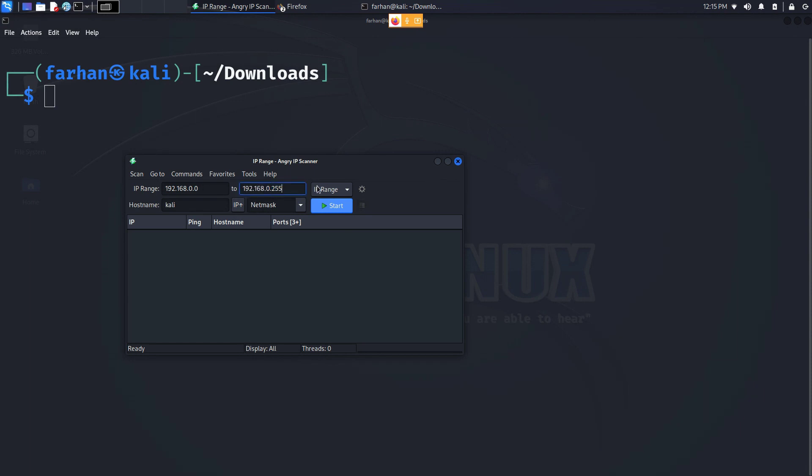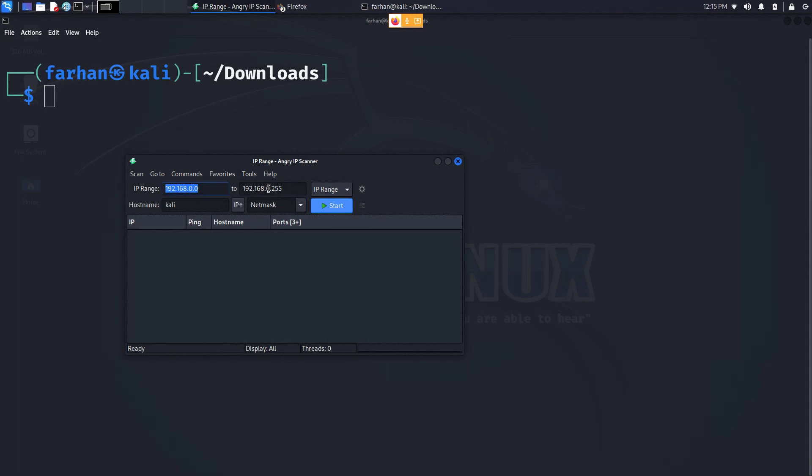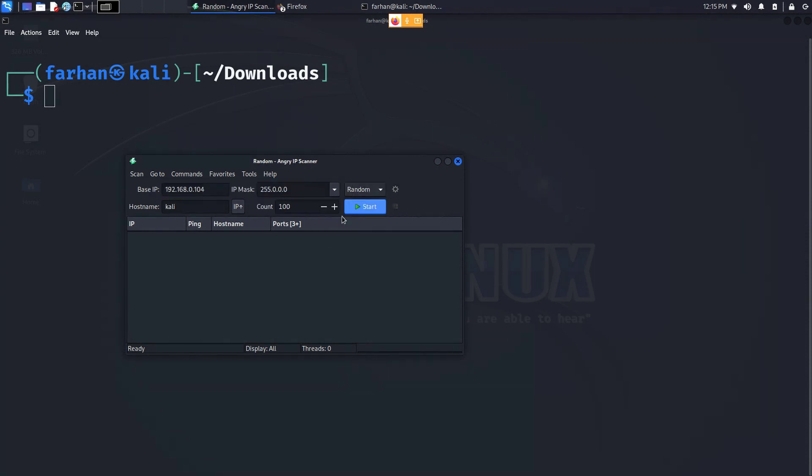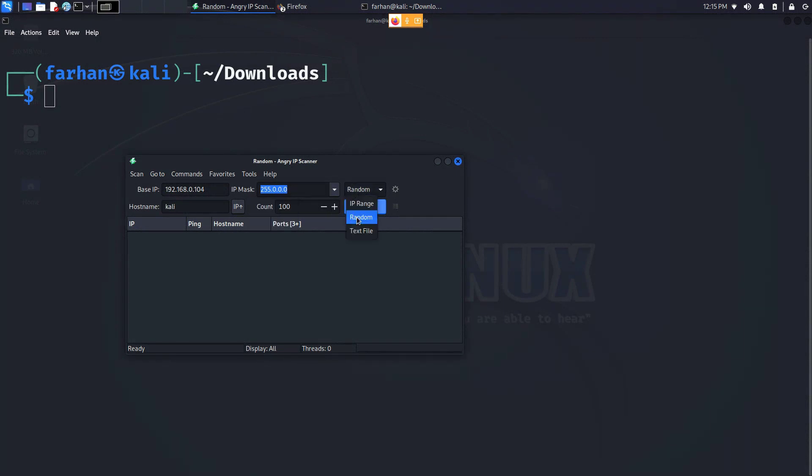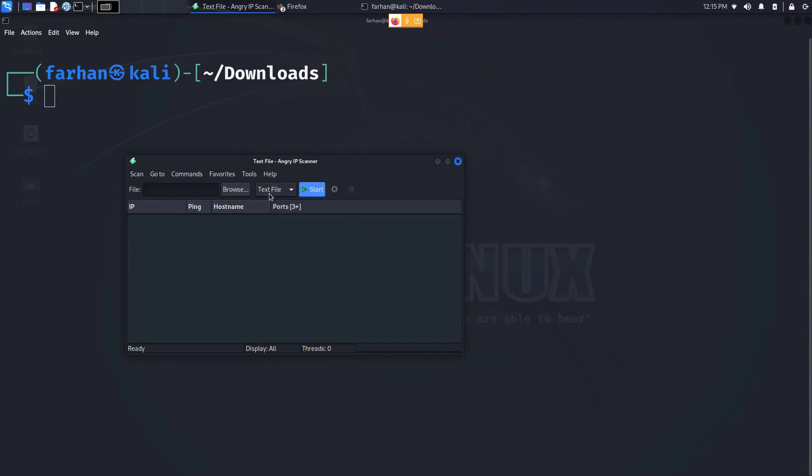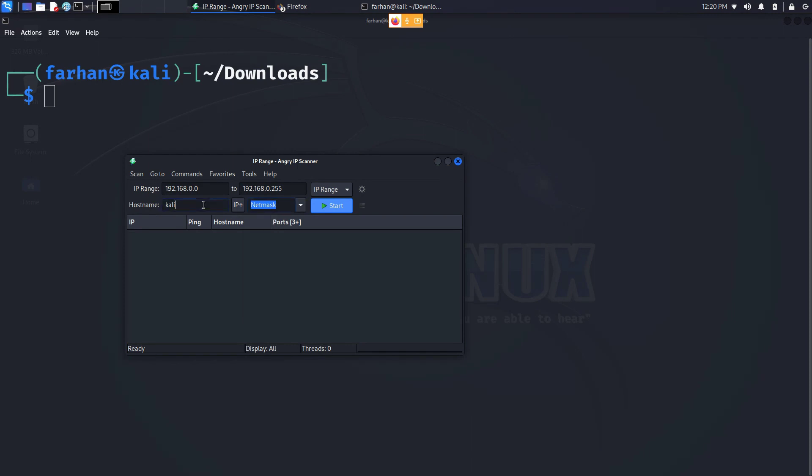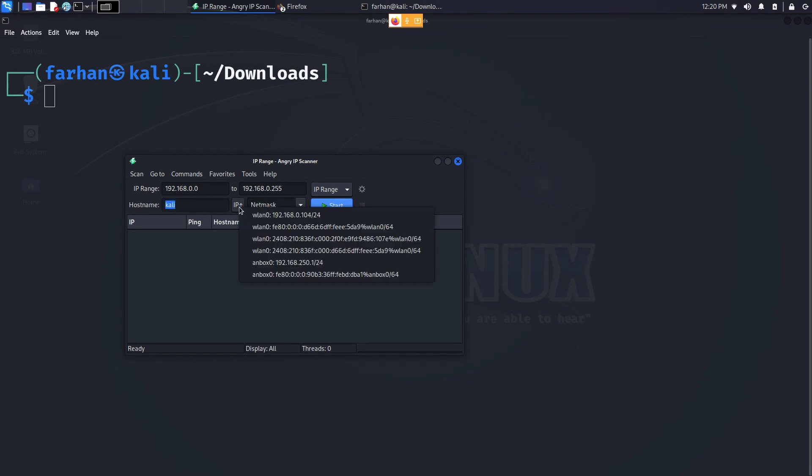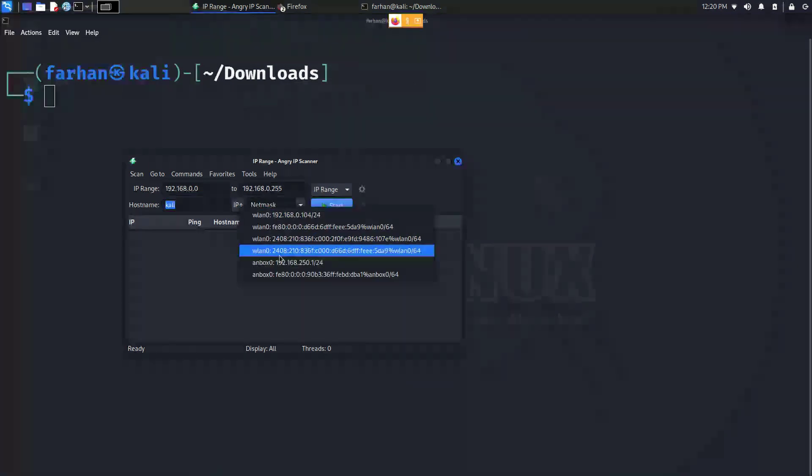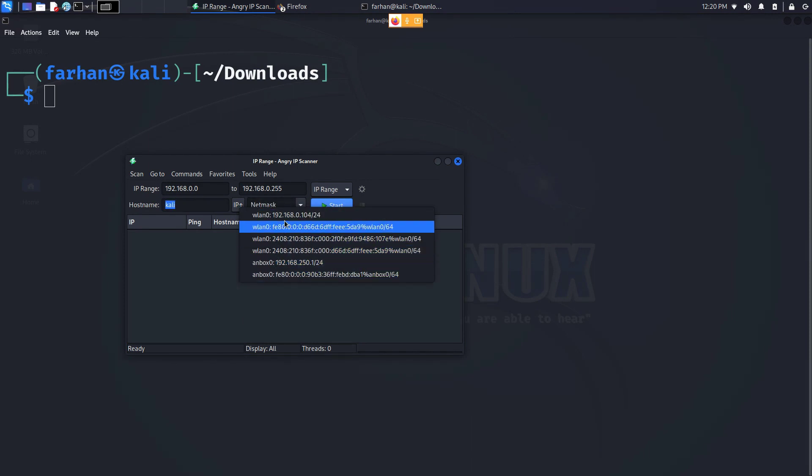The first thing we can see is the IP range. Here you can specify the range of the IP that you want to scan. This is the from field, this is the to field. Then you can also do random which will ask you for the IP mask. Here you can select the subnet that you want to scan on. You can also specify a text file but for the purpose of this video I will only be scanning the IP ranges in my network. Next we can also select the subnet mask here. You can do slash 24, slash 26. You can also specify the host name and which type of IP addresses you want to scan. I'm scanning IPv4, you can also scan IPv6.